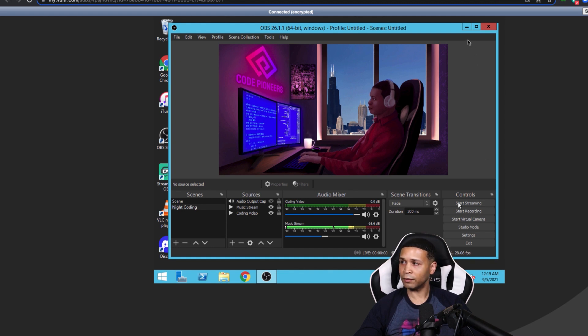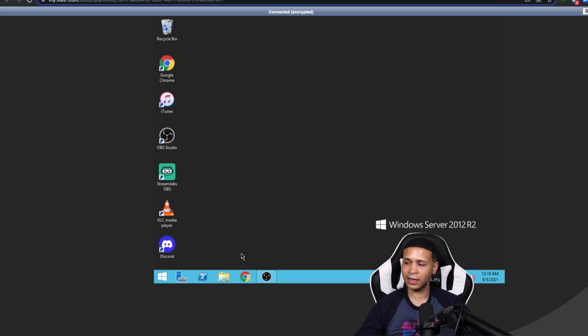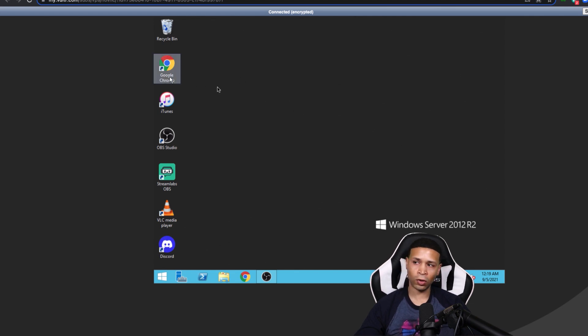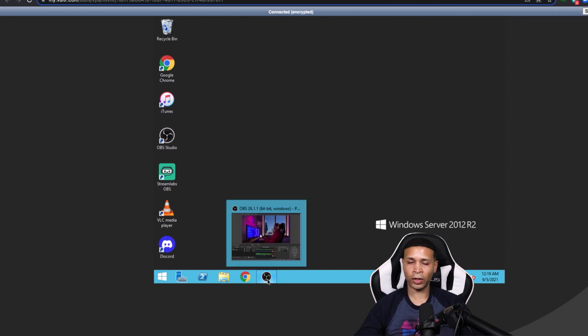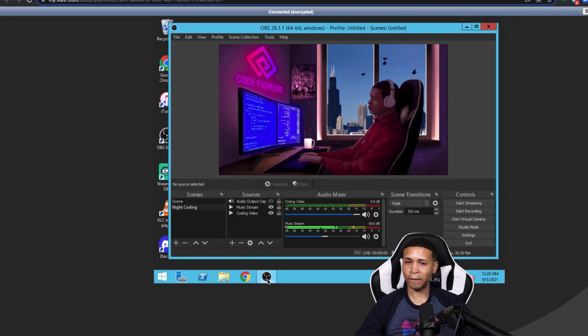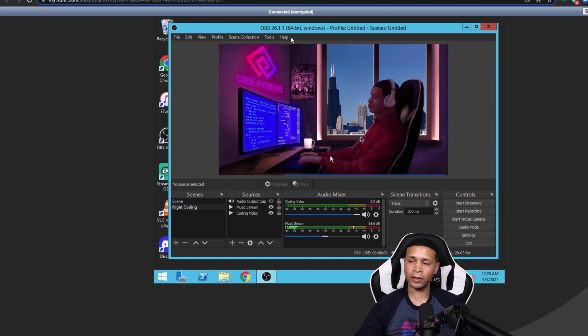And if I minimize OBS here, you can see it just looks like a regular Windows desktop. You can install Google Chrome and iTunes and Discord, just like a regular computer. You would set up OBS like you would your primary server.